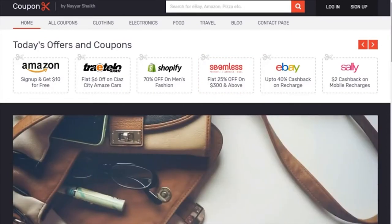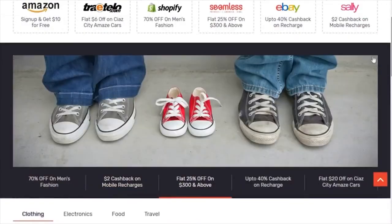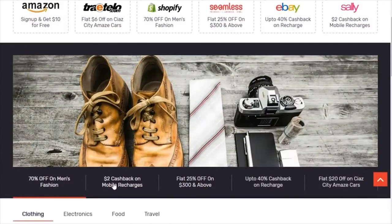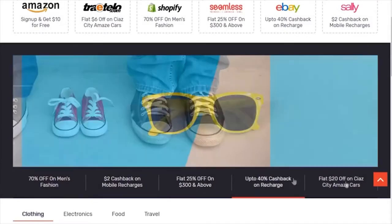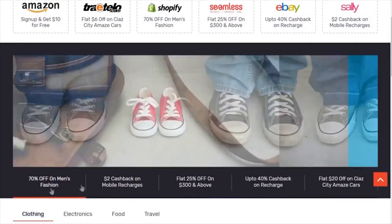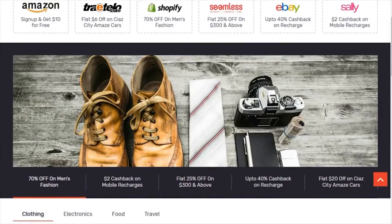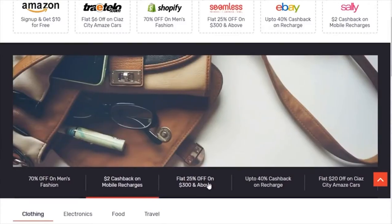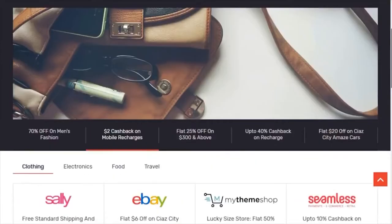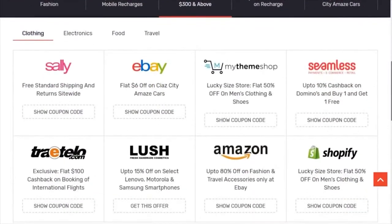After that we have a beautiful slider with five or six different tabs. It changes automatically, but you can also change it manually. It displays things like two dollars cash back on mobile recharges — everything related to coupons, deals, and affiliate marketing.